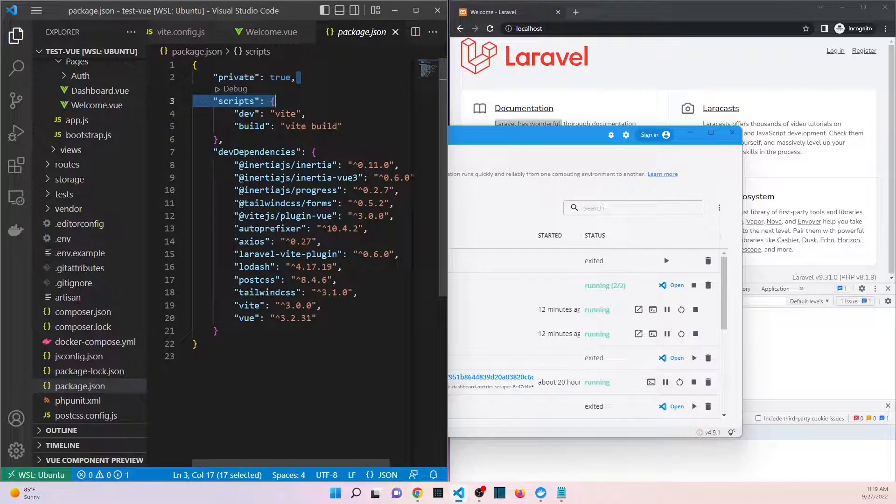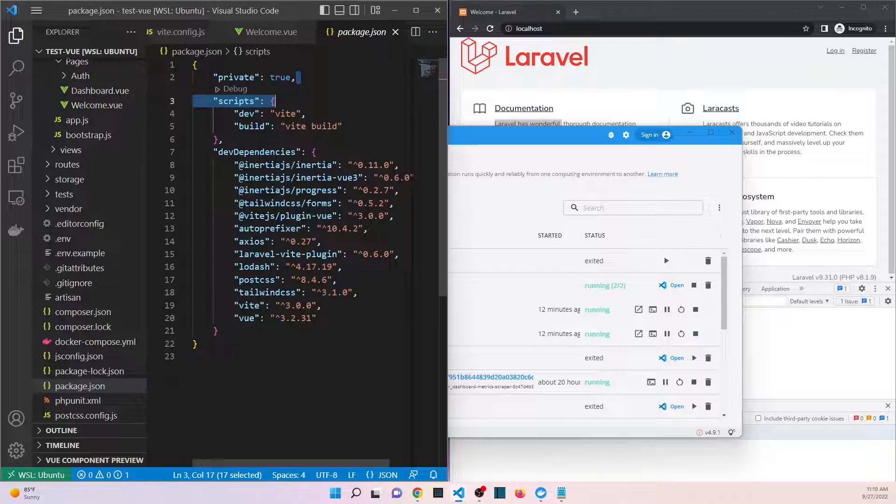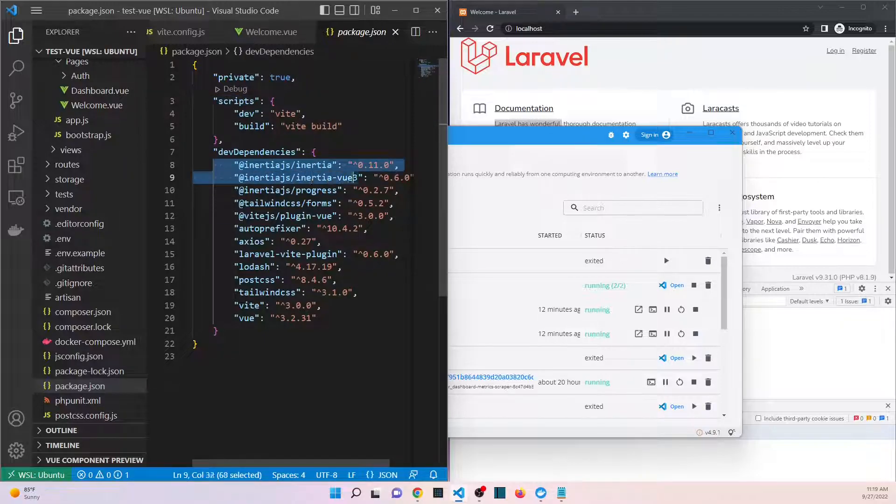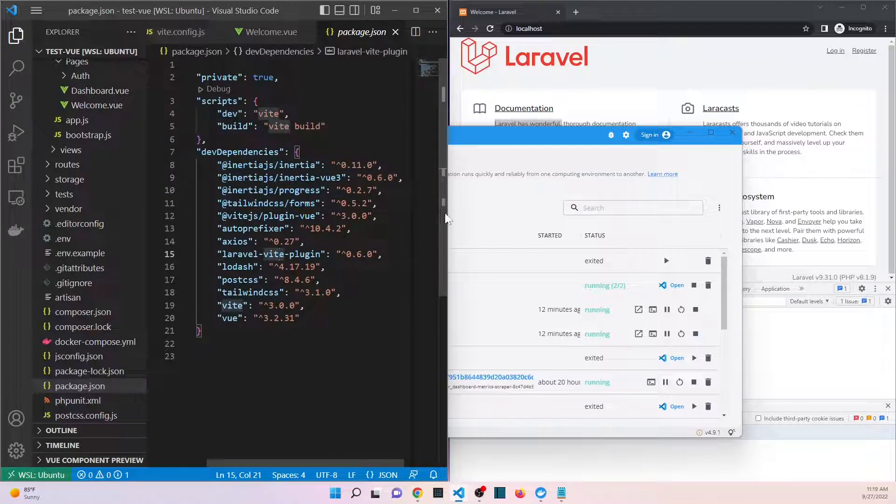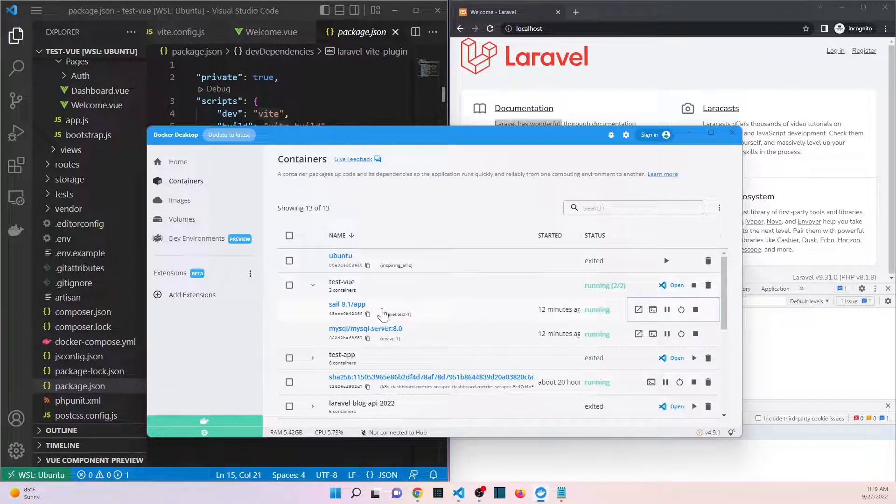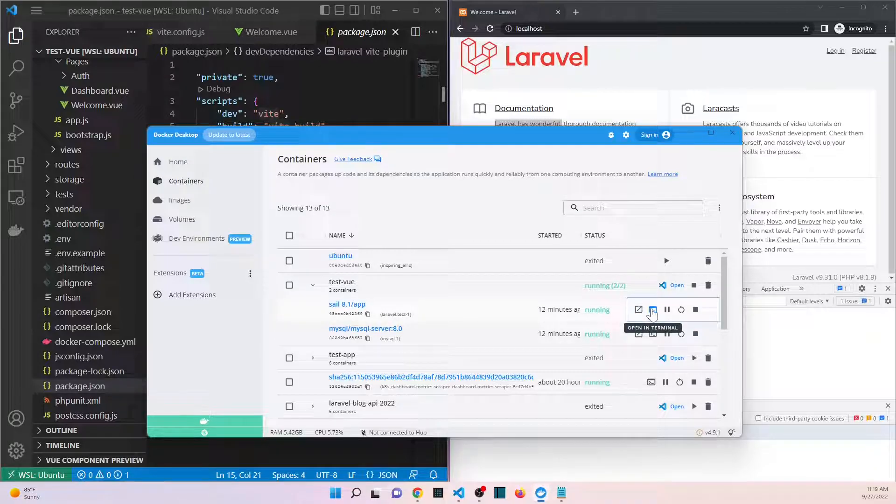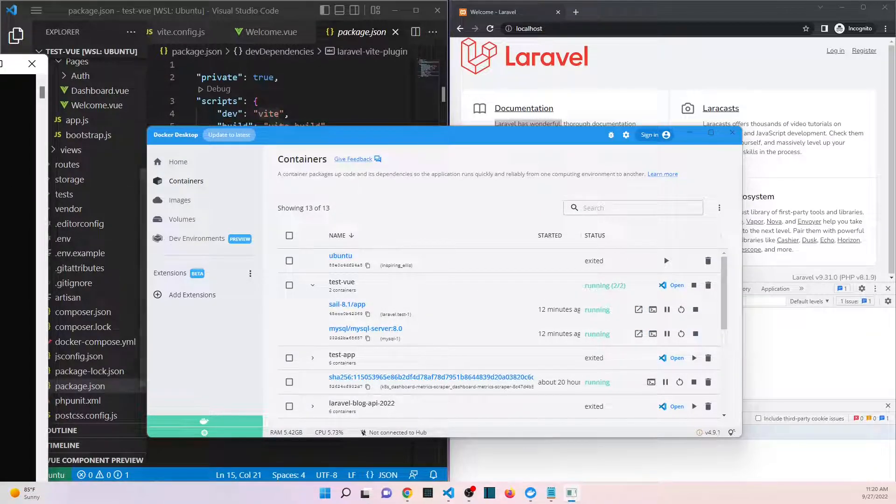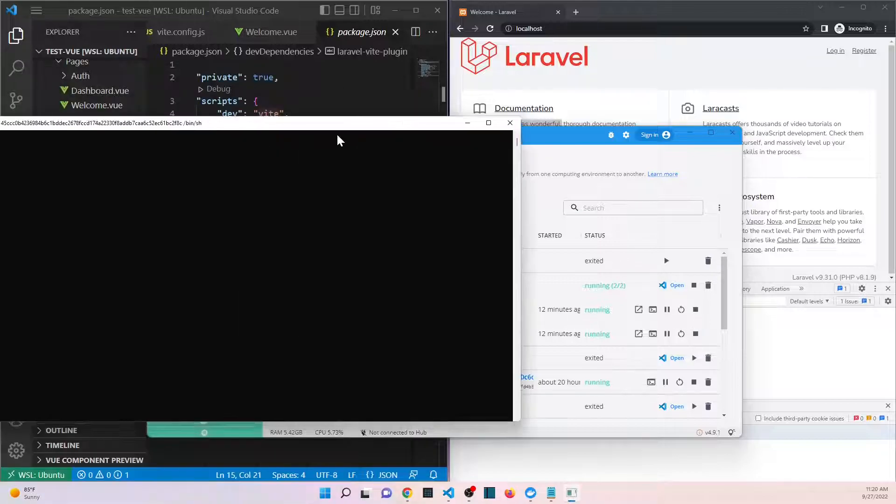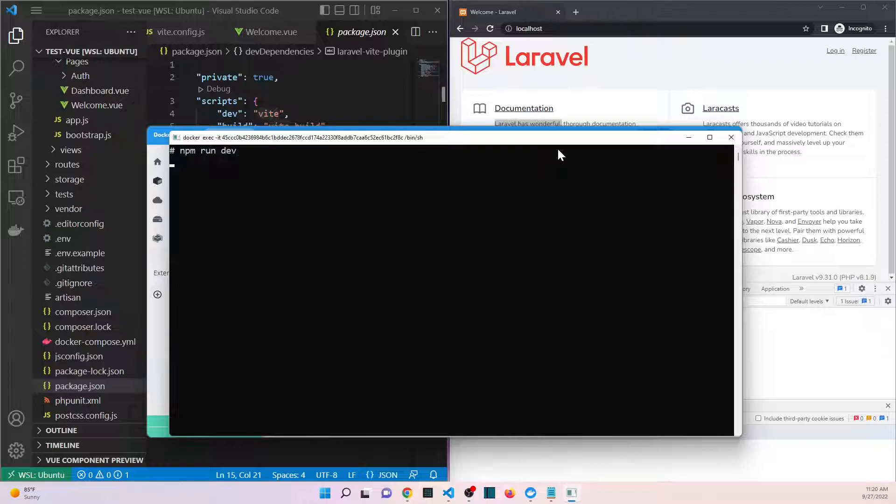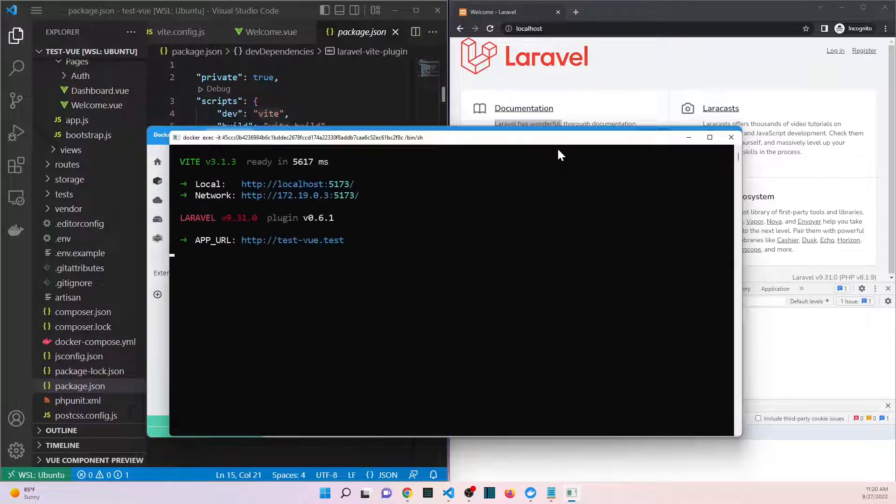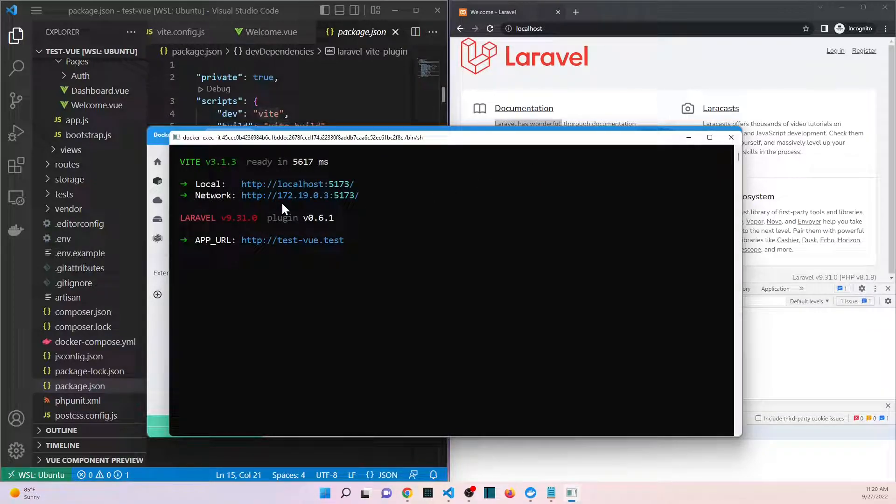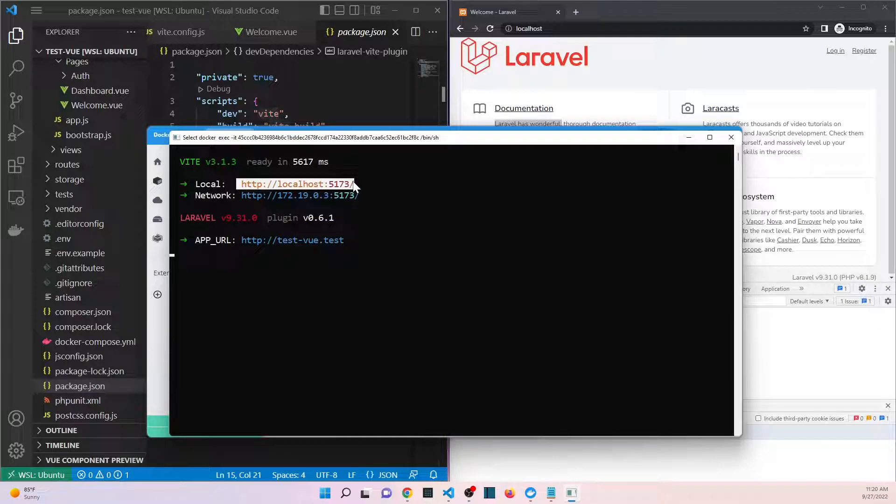We can take a look at the package.json file which is at the root of the application and we see that by default inertia and Vue 3 are already installed. So in a perfect world, really all that we should need to do is we open up a terminal and then we are going to run npm run dev which should start our dev site and including our vite plugin. And vite is a plugin that allows us to allows our compiled resources to be loaded. It is the replacement for mix.